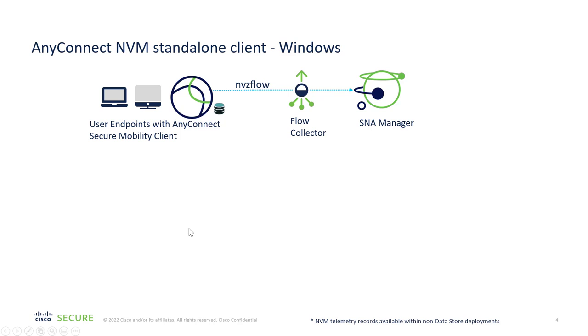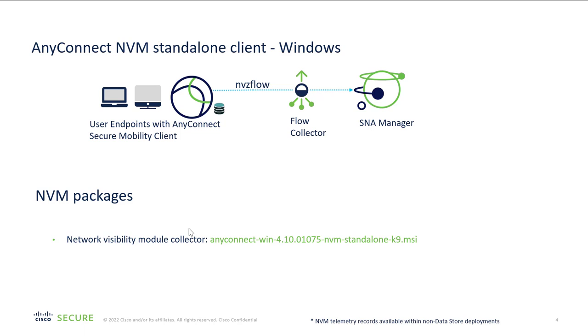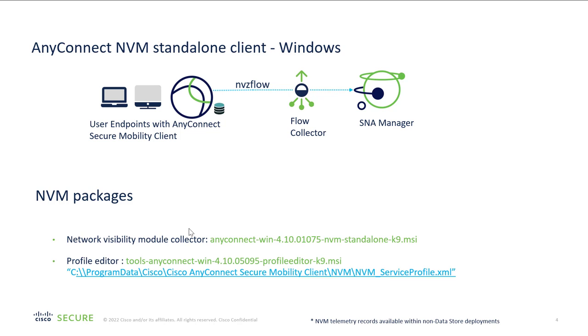To install client on the Windows machine, we need two files. One is Network Visibility Module Collector. This is the actual service that initiates the NVZ flow logs to the flow collector. Second is the Profile Editor. This helps to create the profile which is in XML format that has the telemetry types and the flow collector information where this NVZ flow logs to be exported. This XML file should be named as nvm_service_profile.xml and should be saved under the mentioned path.